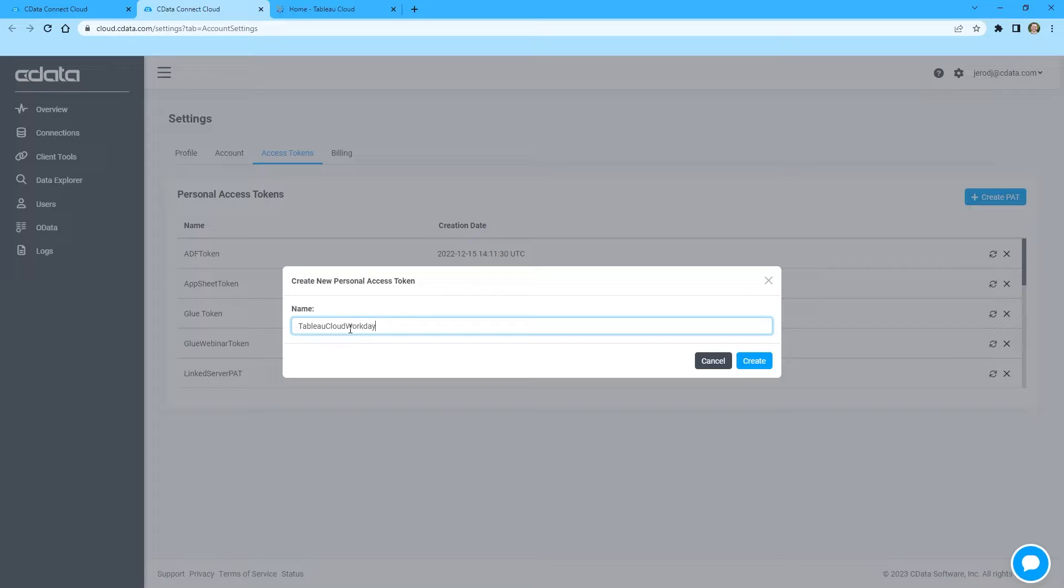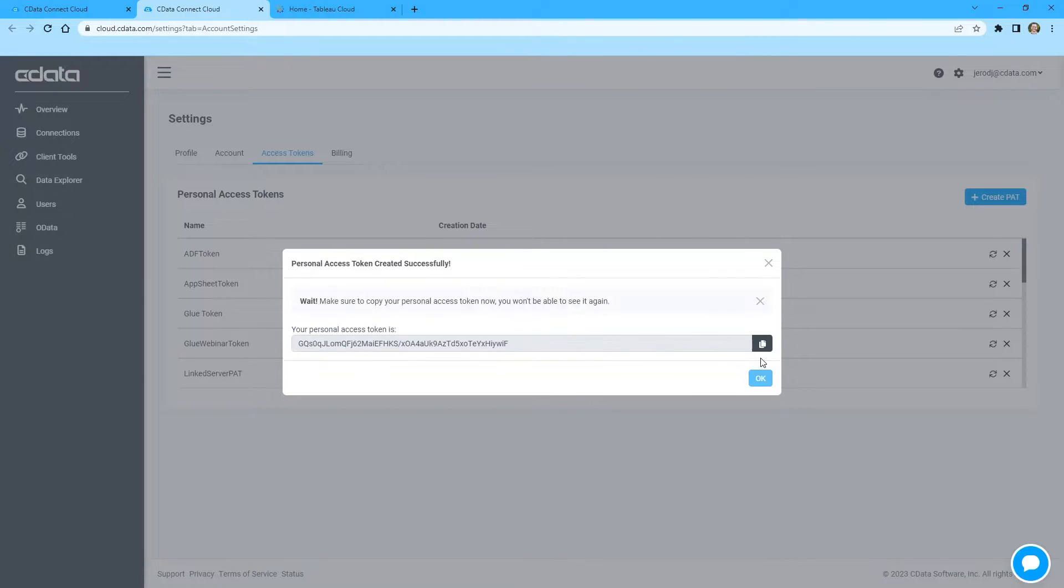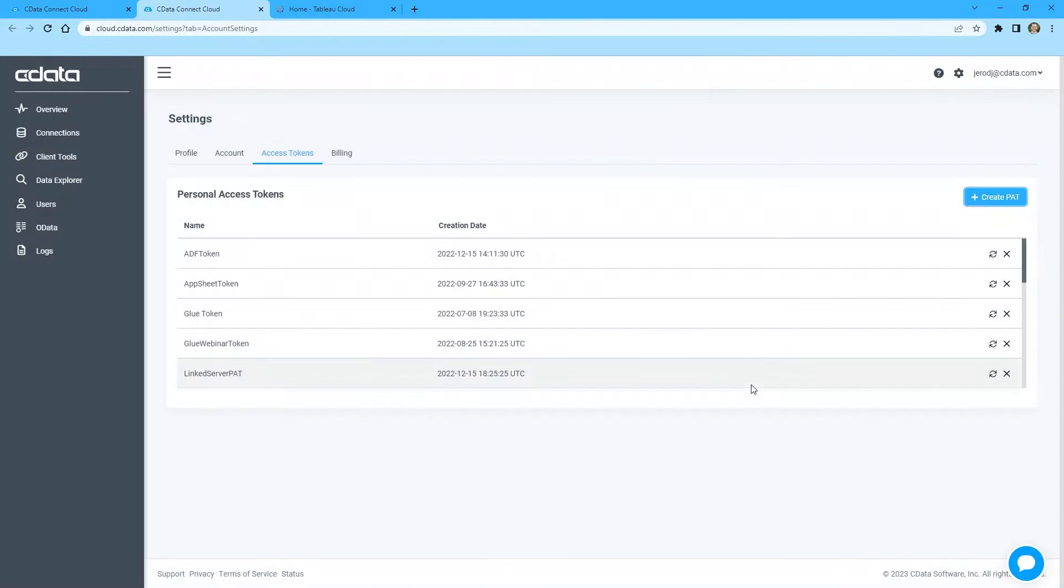Once connected to Workday, you are ready to analyze your Workday data in Tableau Cloud. Log in to Tableau Cloud.